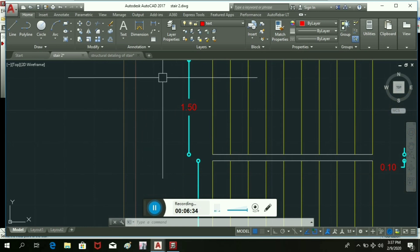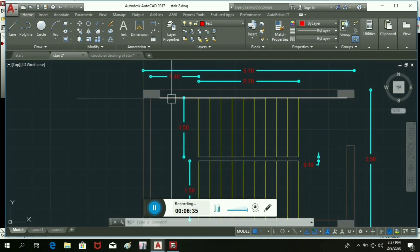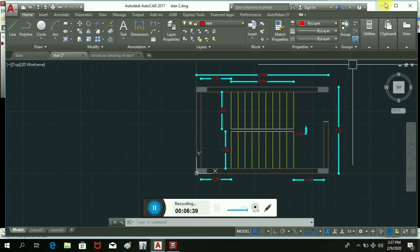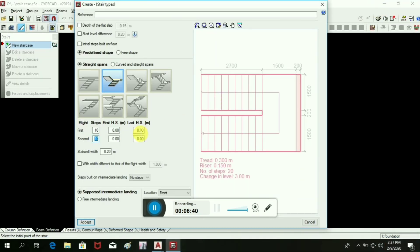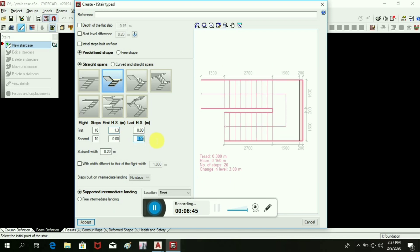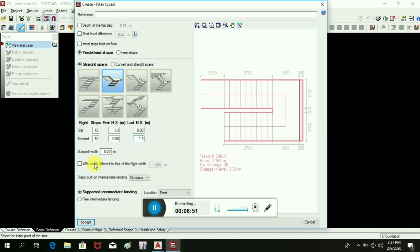As it is in plan already, the landing is 1.3 meters and 1.3 meters, so we will take the landing size also 1.3 meters and 1.3. Staircase width 0.22 meters.